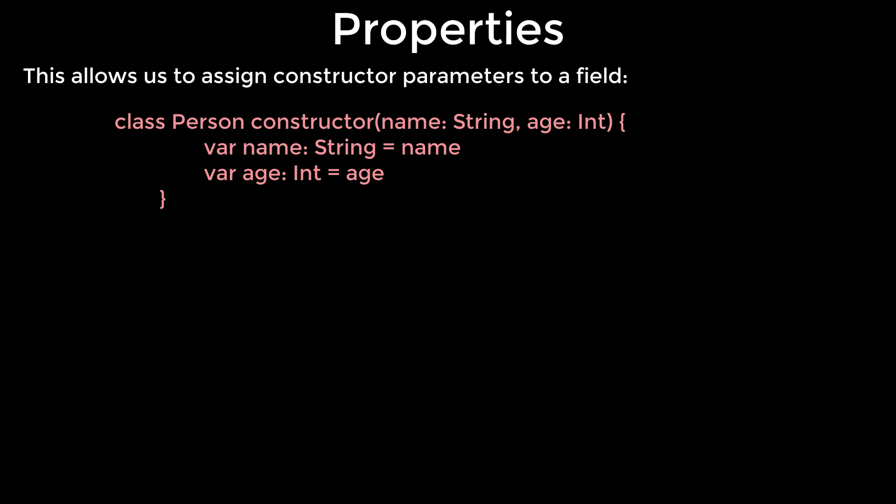We managed to make the code shorter, but it still contains a lot of boilerplate, because type declarations and property names are duplicated. When properties do not have any custom getters or setters, we can define them directly inside the primary constructor by adding val or var modifier.